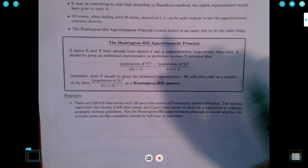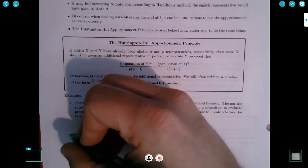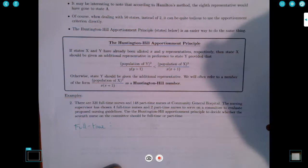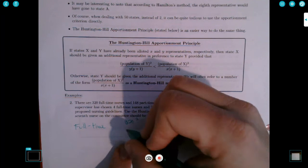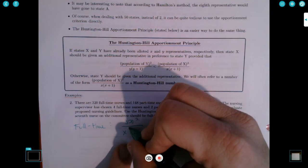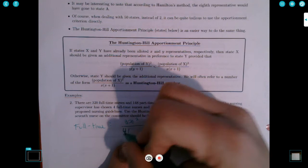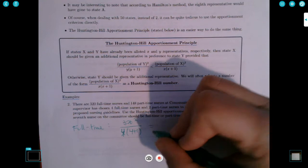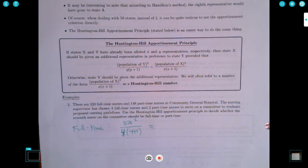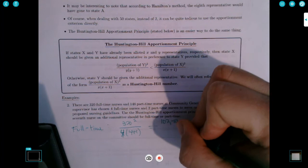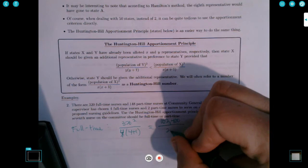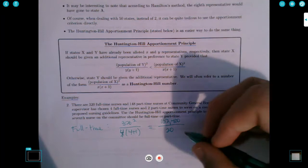For full-time nurses, the Huntington-Hill number is the population squared divided by the number of representatives times (representatives plus one): 320 squared divided by 4 times 5. That's 102,400 divided by 20, which comes out to exactly 5,120.